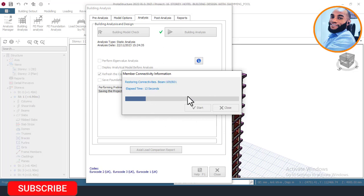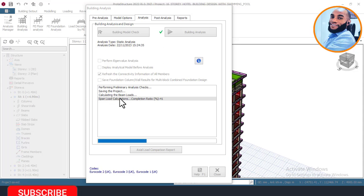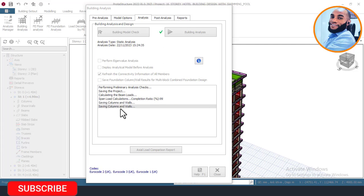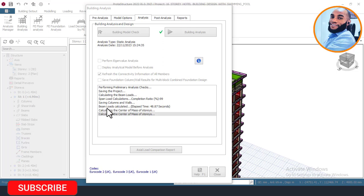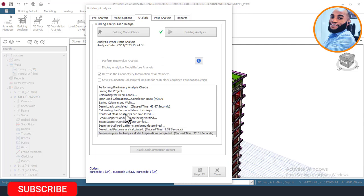Let's hold on for it to finish checking the member connectivity. Once this stage is completed it will move on to the building design directly. You can see it is now trying to perform the structural design — currently it is doing the span load calculation, which transfers the load of the slab onto the beams. The beam load calculation took around 14.87 seconds to complete. It is now checking the center of gravity and center of inertia for each story.